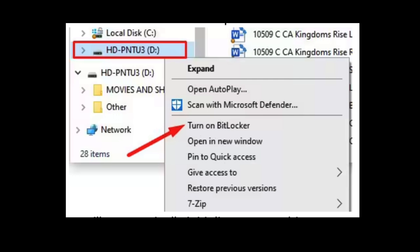To encrypt a USB flash drive, insert the drive, go to This PC, right-click on the USB drive, and select Turn on BitLocker. Follow the prompts to set a password and save the recovery key. Once the process is complete, your USB drive will be encrypted, and you will need to enter the password to access the data on it. This ensures that even if the drive is lost or stolen, the data remains secure.